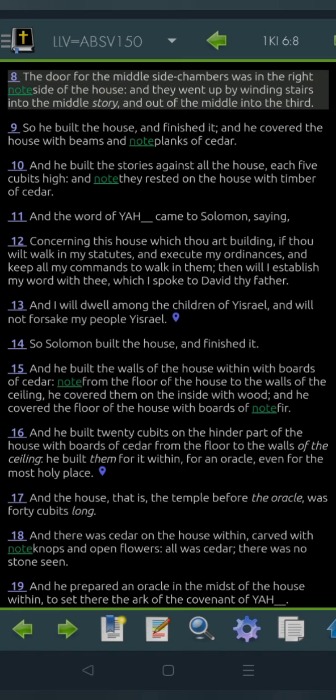So he built the house and finished it, and he covered the house with beams and planks of cedar, and he built the stories against all the house, each five cubits high, and they rested on the house with timber of cedar.